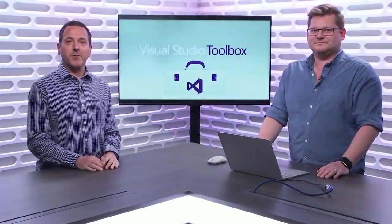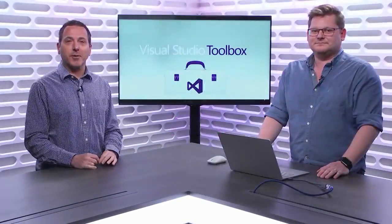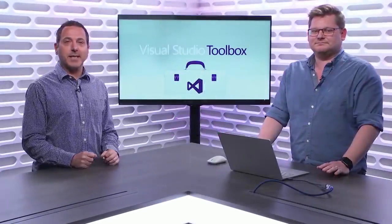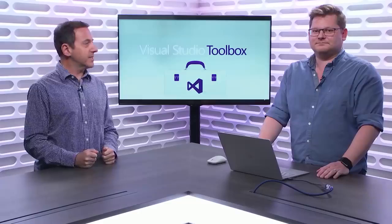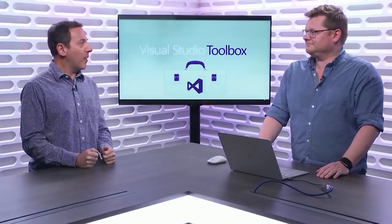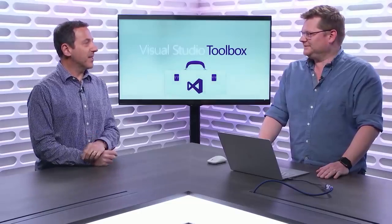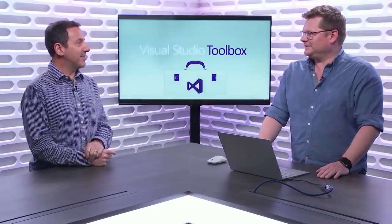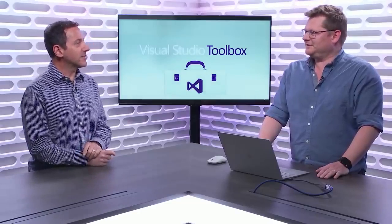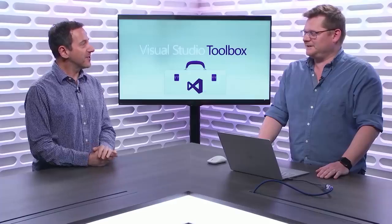Hi, welcome to Visual Studio Toolbox. I'm your host, Robert Greene, and joining me today is Mads Christensen. Mads, welcome back. Thank you very much. It's been a long time. Yes, way too long since you've been on the show. I agree.